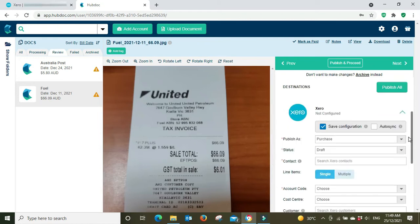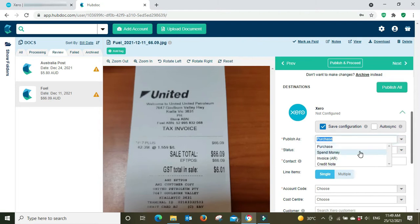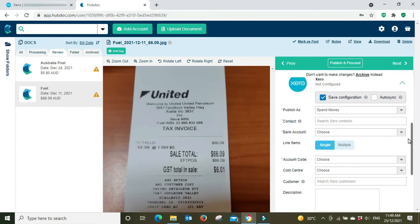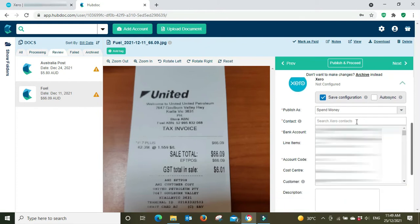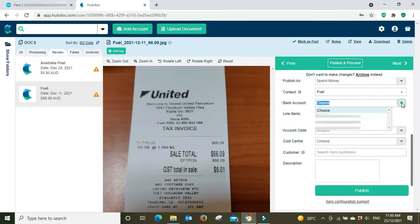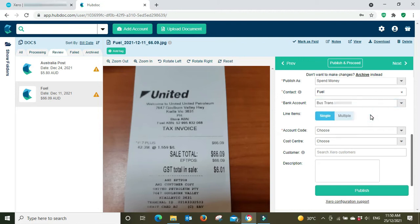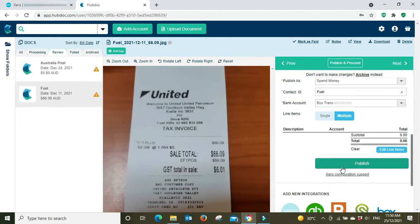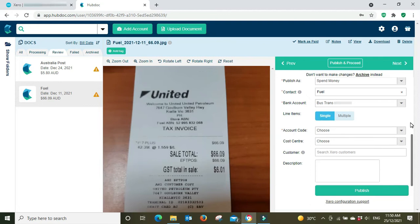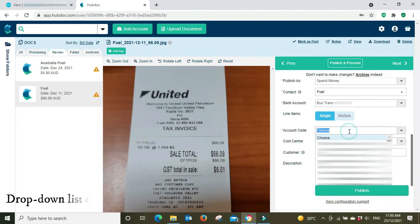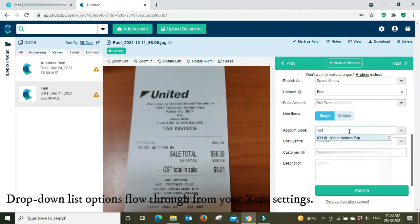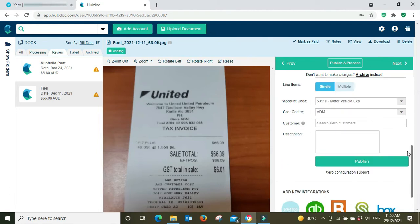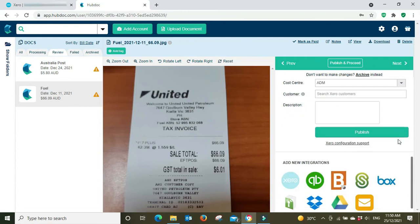And now we're going to go down, we're going to configure the account settings. So we're going to publish as a spend money, but you can also do a purchase, a bill, an invoice, a sales invoice, or a credit note. This is a spend money, this is the receipt, the money's already been spent. The contact is going to be fuel, bank account. It's a single line item, so you can add in extra details if you wish. And there you go, this is a single account item so I don't need to do that. The account code is motor vehicle expenses. Cost center, that's just my standard cost center there.